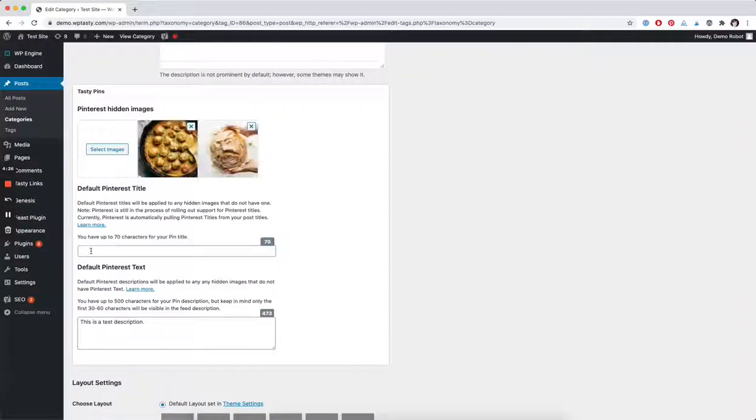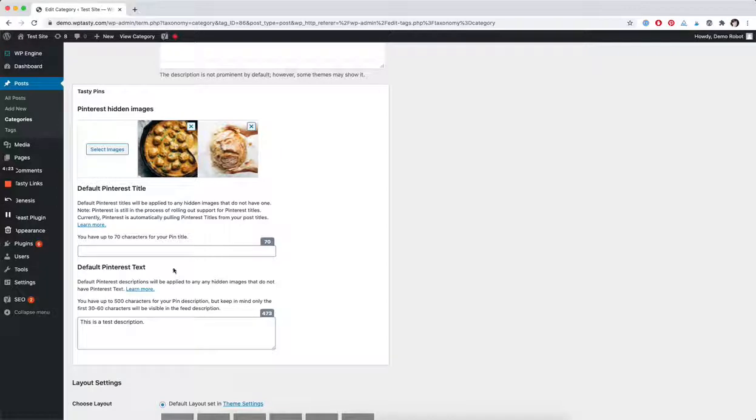Or you can also still add those right here if you want the same title and description to apply to all your hidden images.